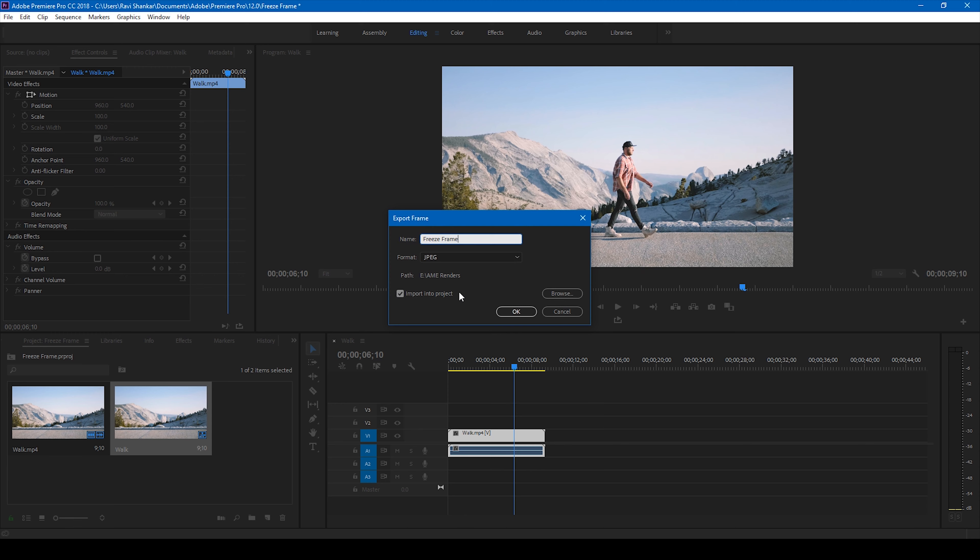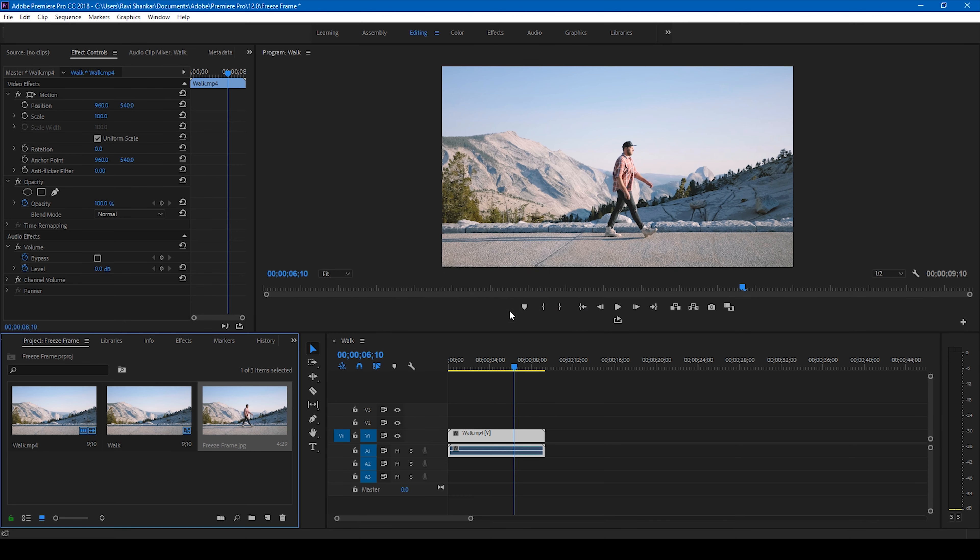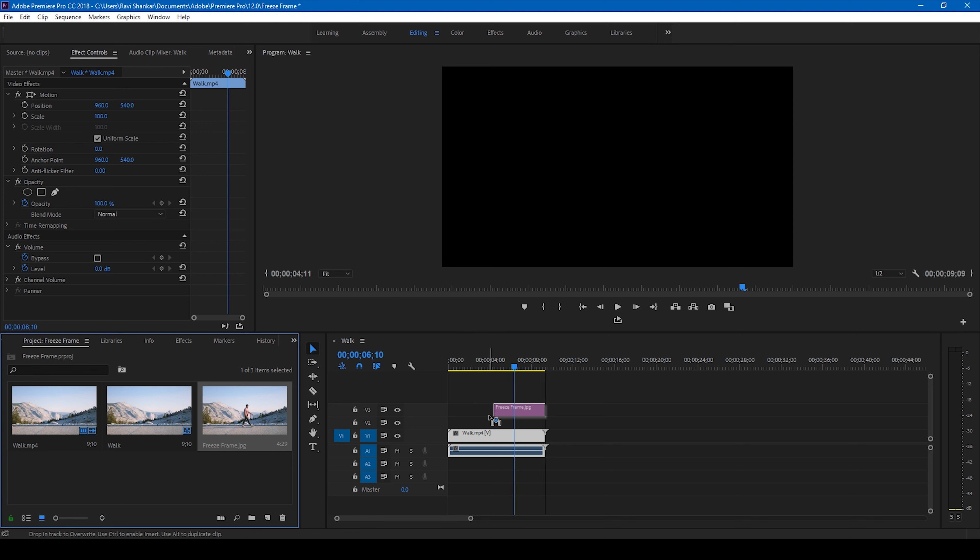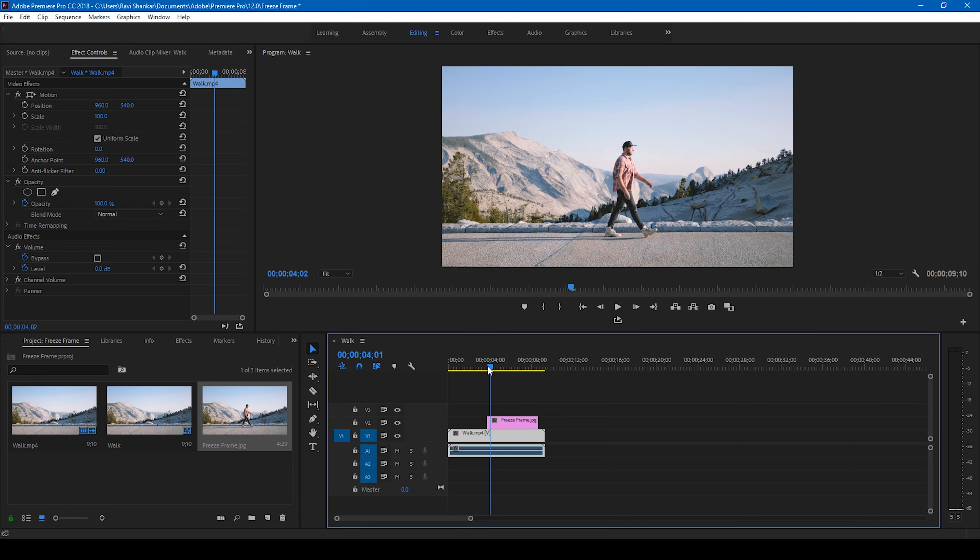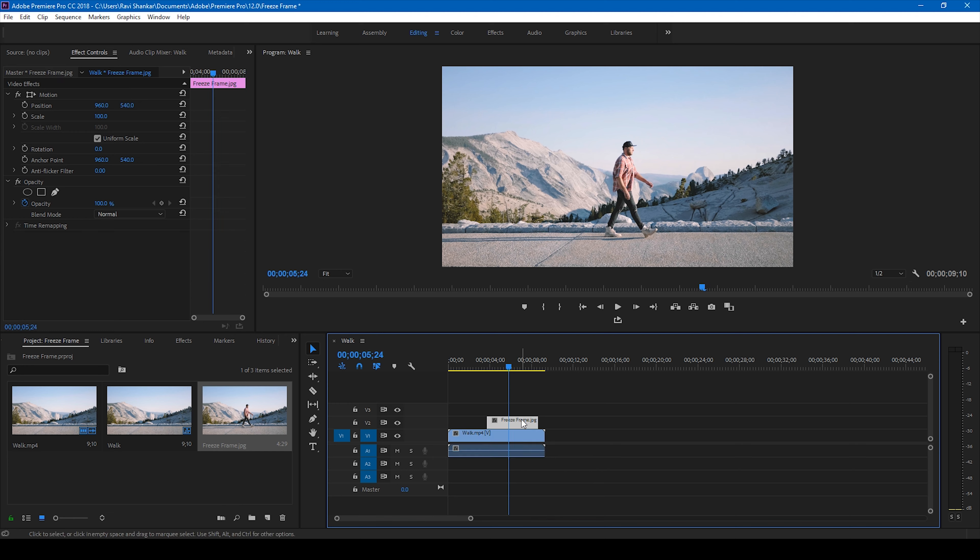One cool thing is you can directly click on this import into project button here. Make sure this is checked so that the frame gets imported directly to your project. So you can see that a freeze frame is added and this is how you can add a freeze frame effect in your videos.